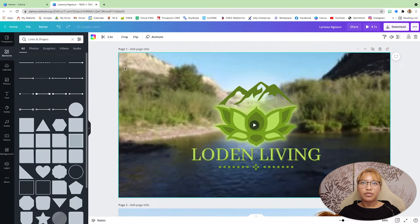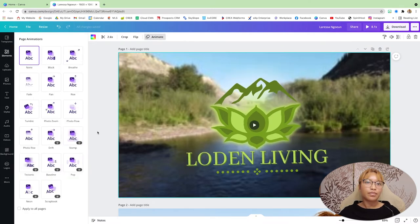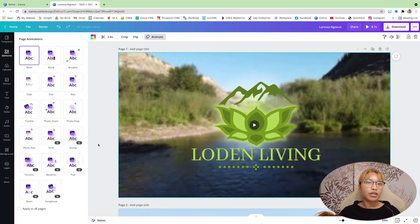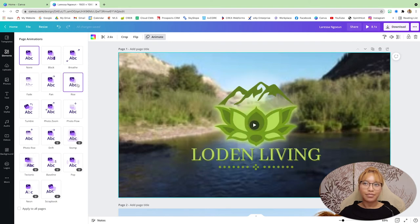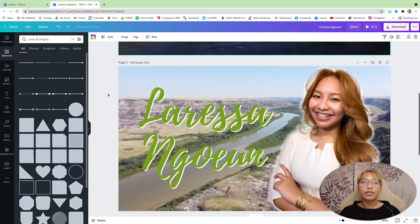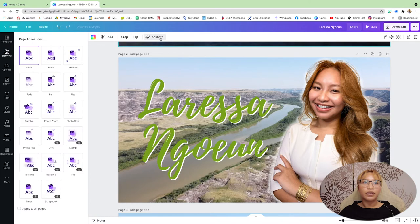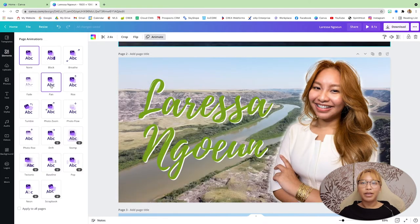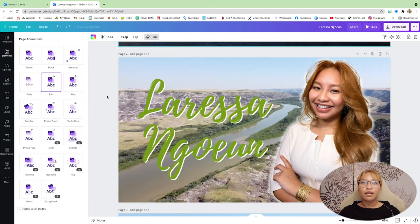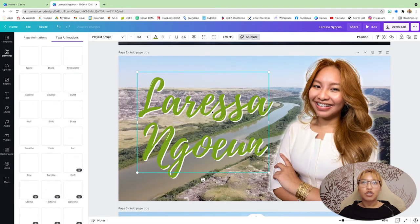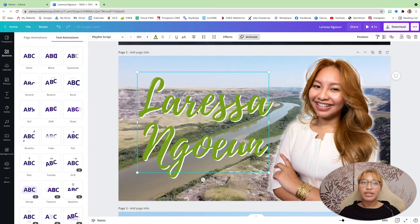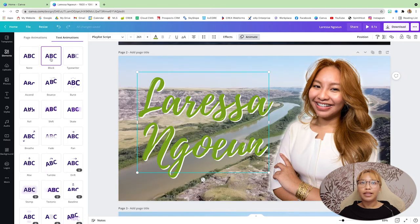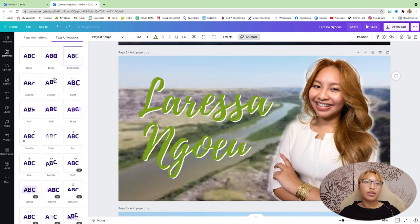Usually I just do, no, I do, I do the, I do the rise. Yeah, I do the rise. For that one, for this one, for the second slide, I will do the pan. Again, you can add effects to your text. So you can do that. Typewriter. Let's see.